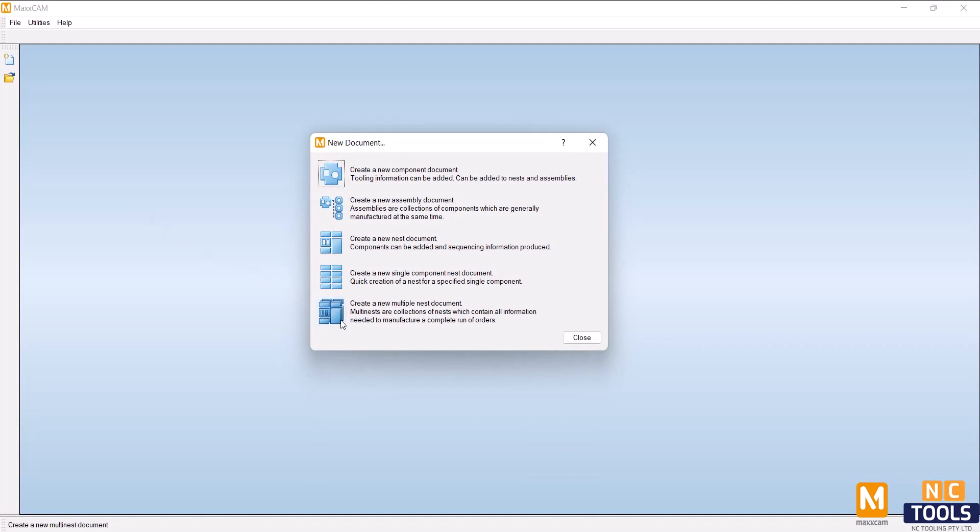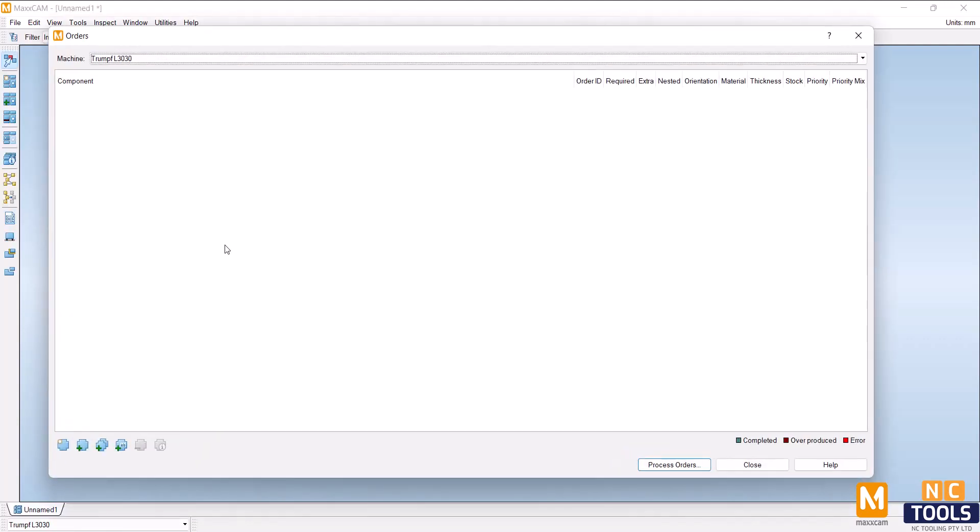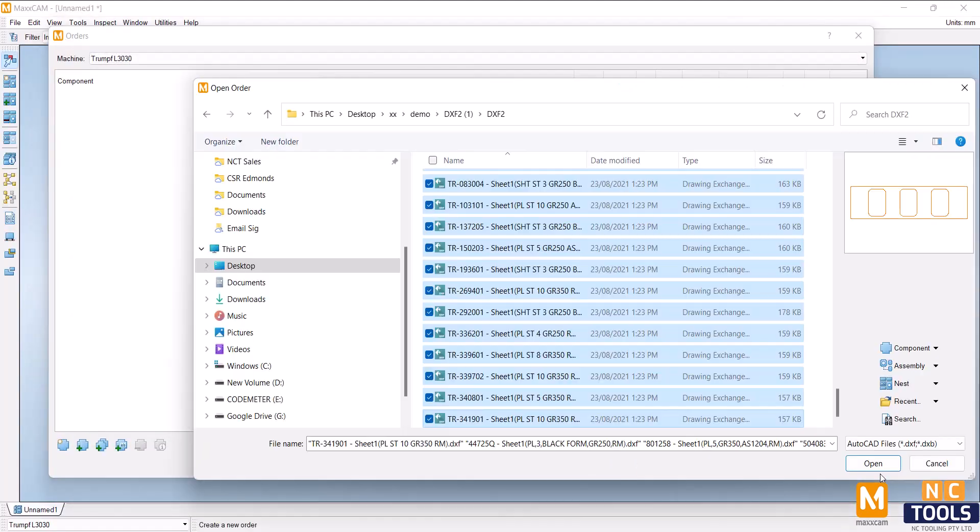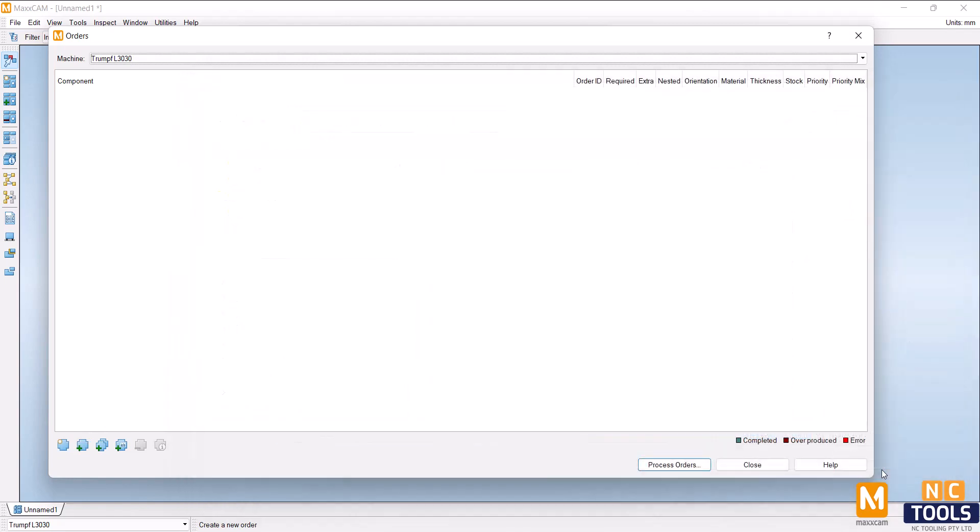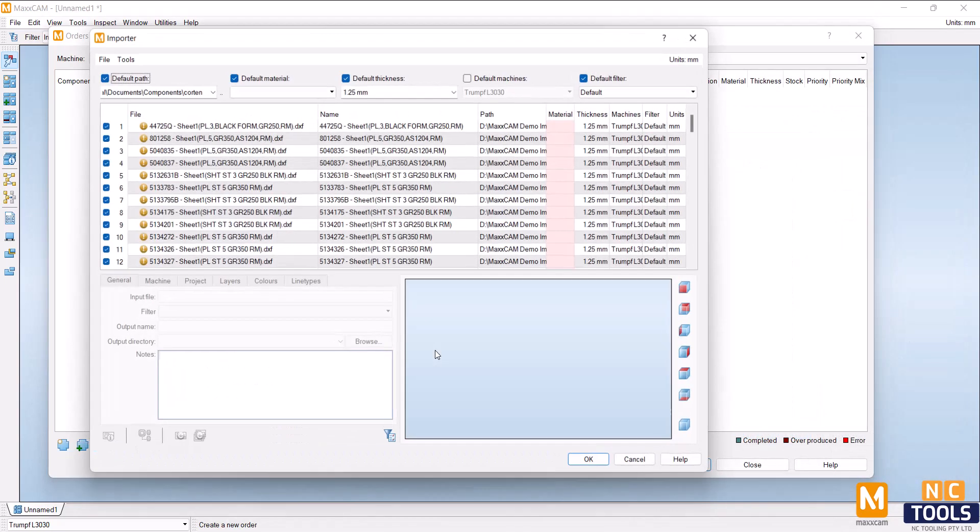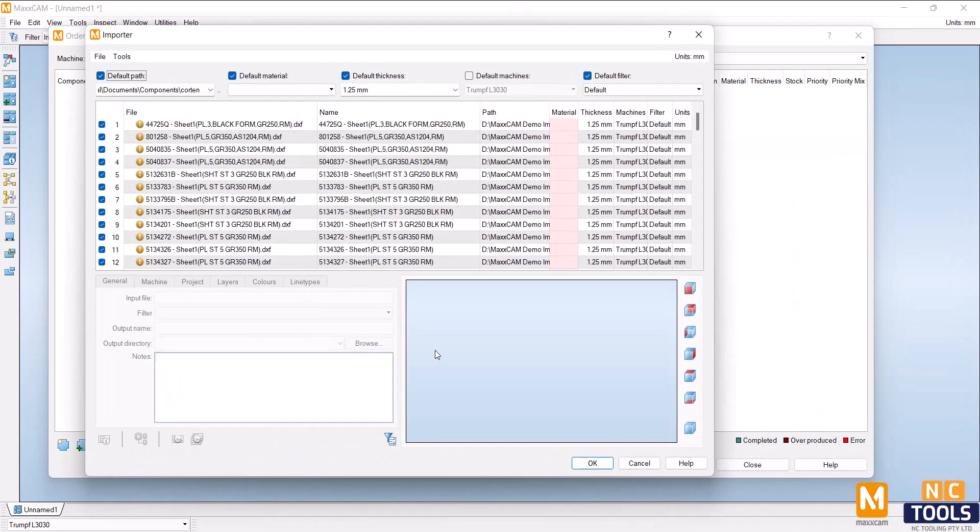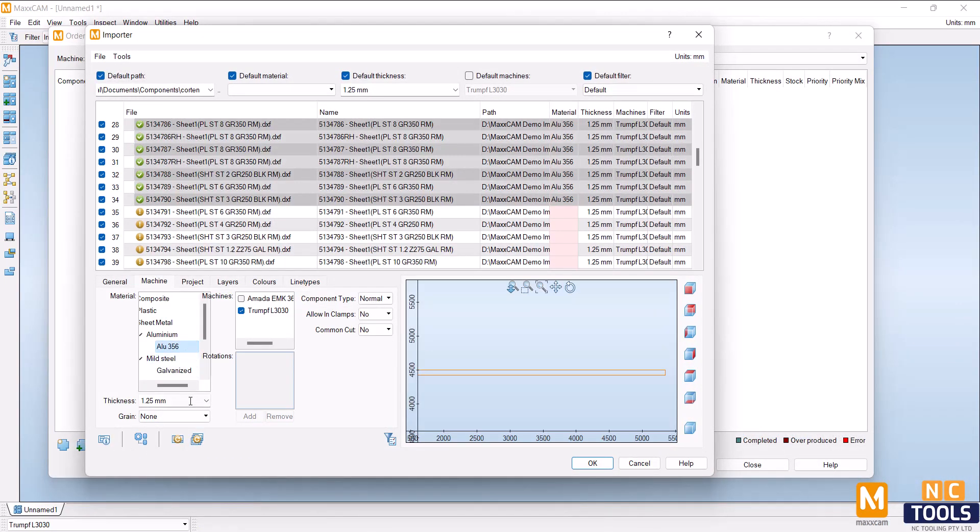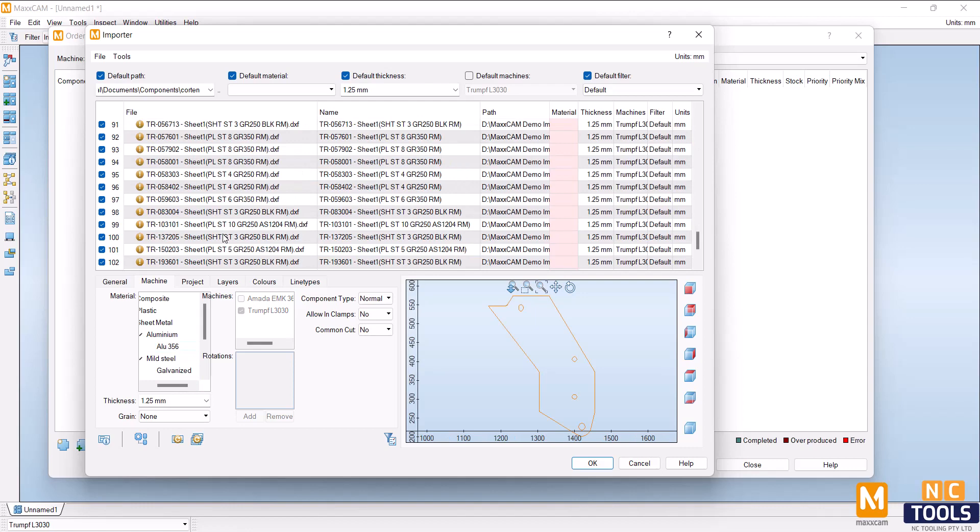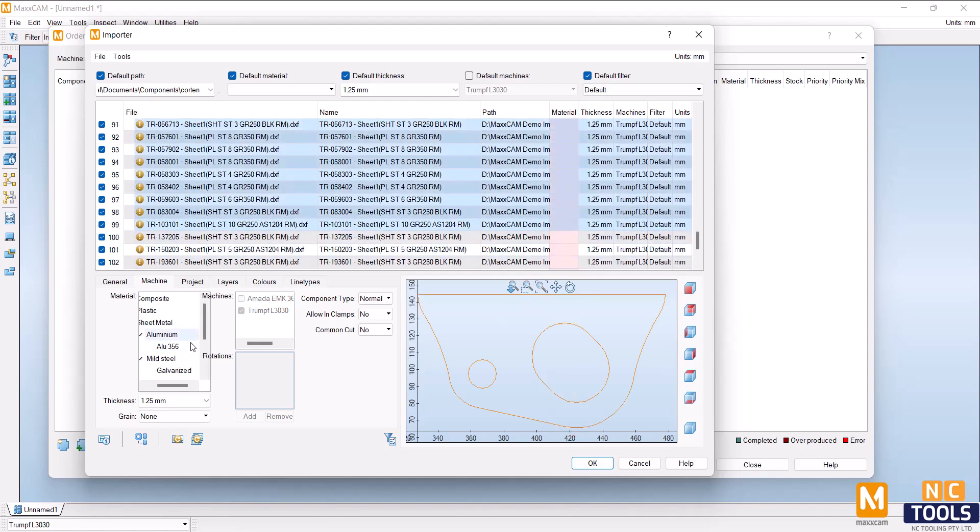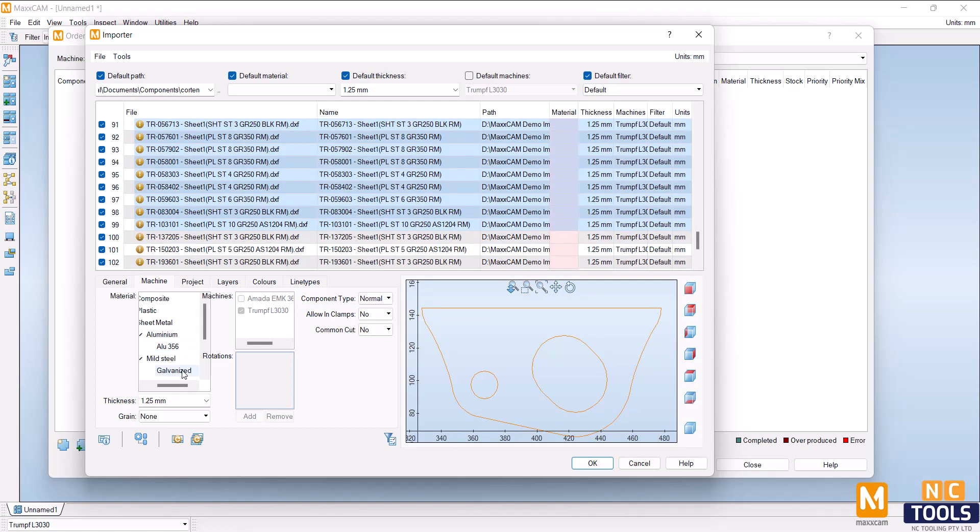MaxCam, the most advanced CAD-CAM nesting software for the sheet metal industries. MaxCam allows you to import parts from major CAD systems or create them directly in MaxCam. Sort them according to the thickness and material as well as the type of machine.